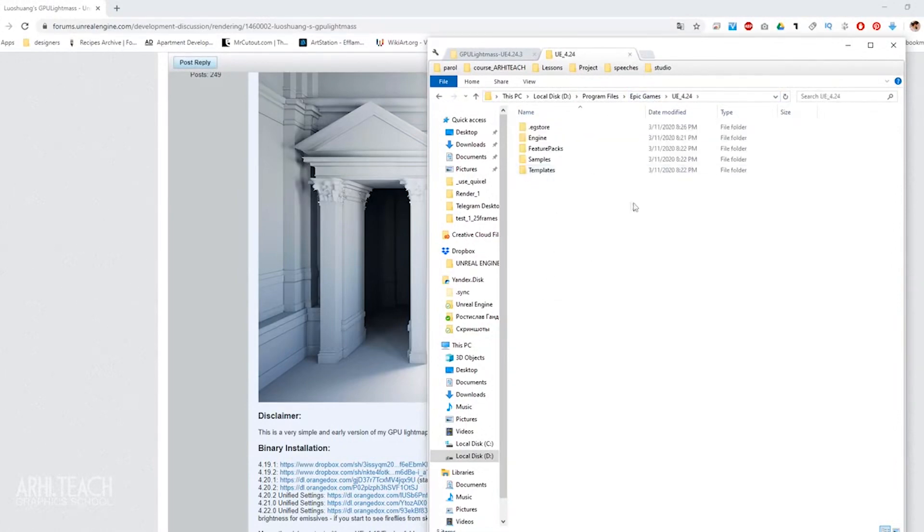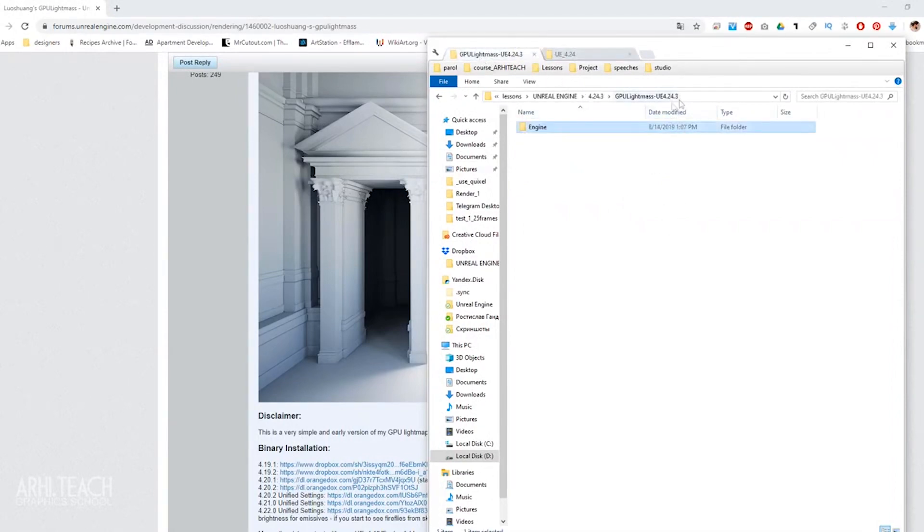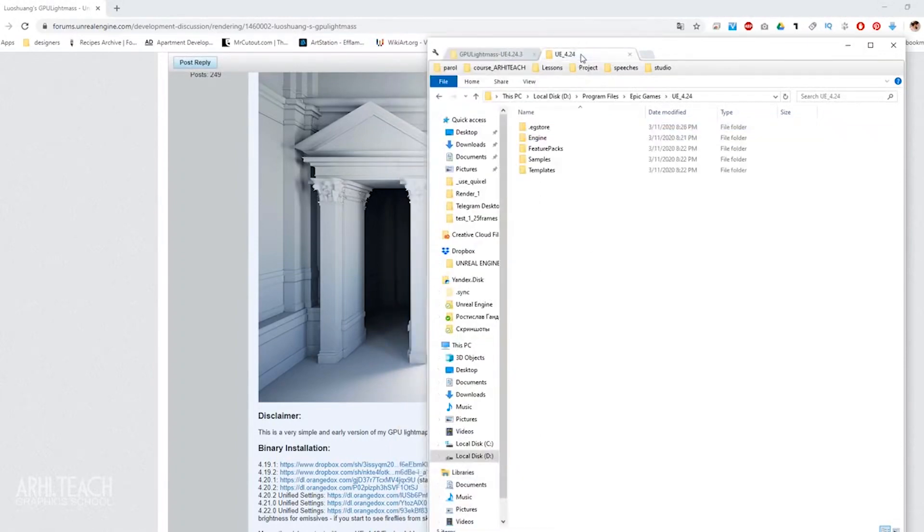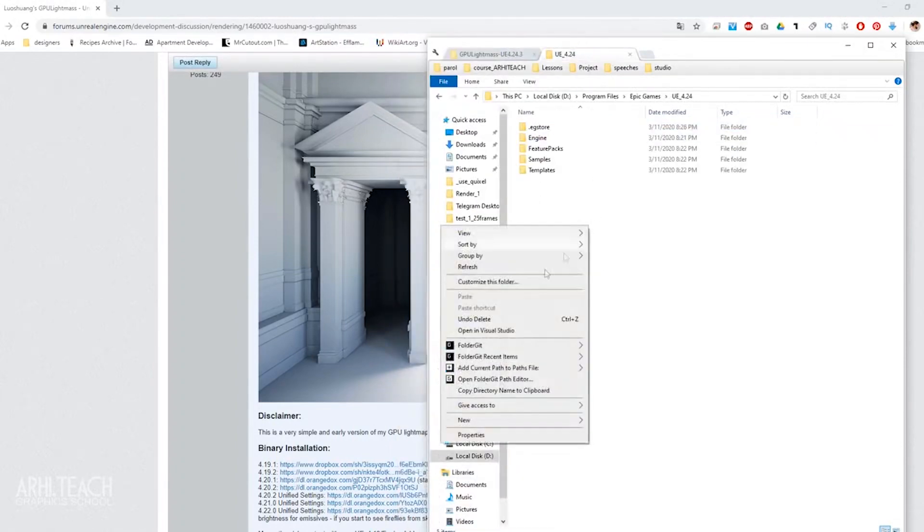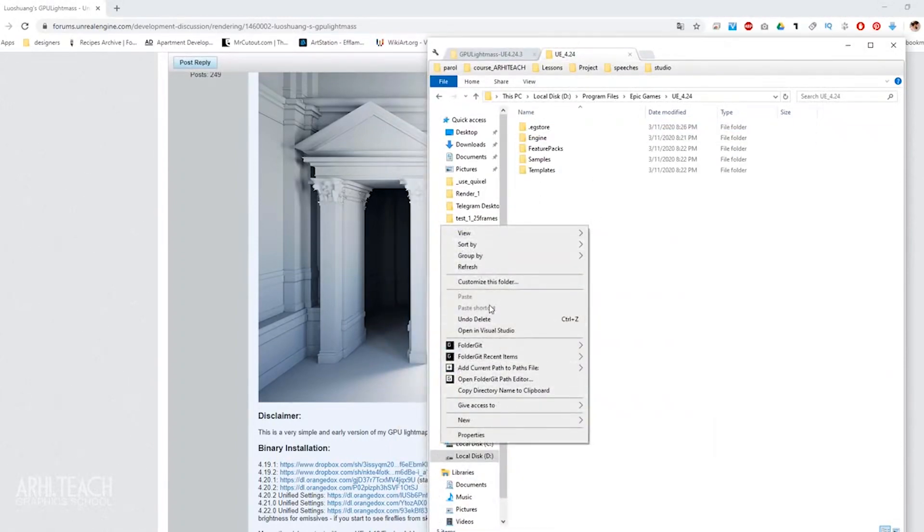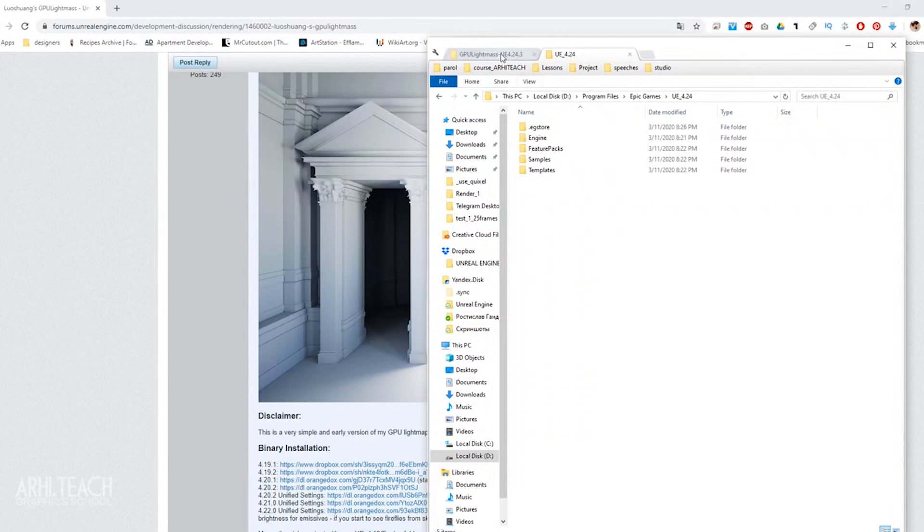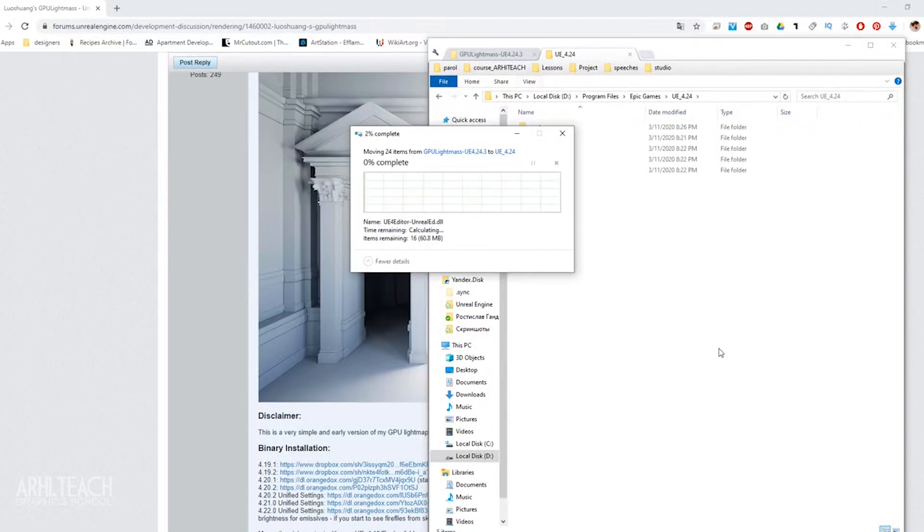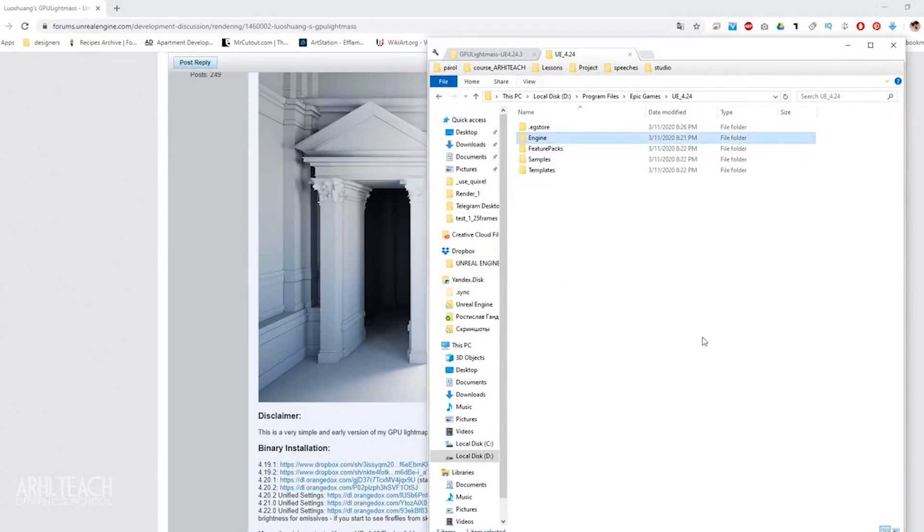Select the version you want to install. In this case, I give the files to version 24.3. Now this is a current working version. What we need to do, we just need to copy and paste here with the replacement. Everything is set, everything works.